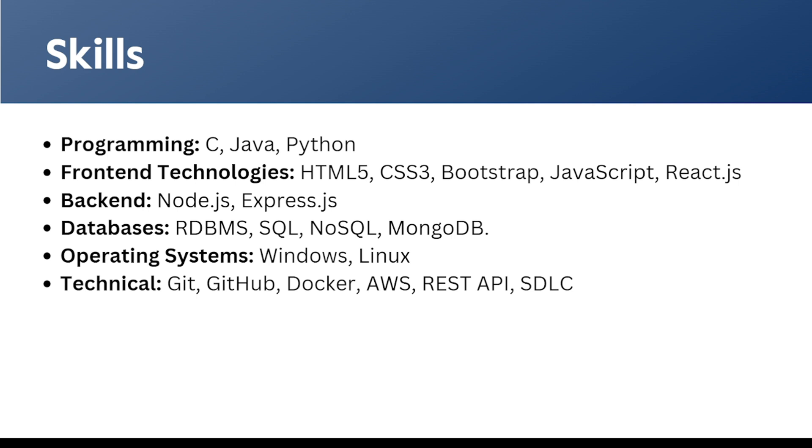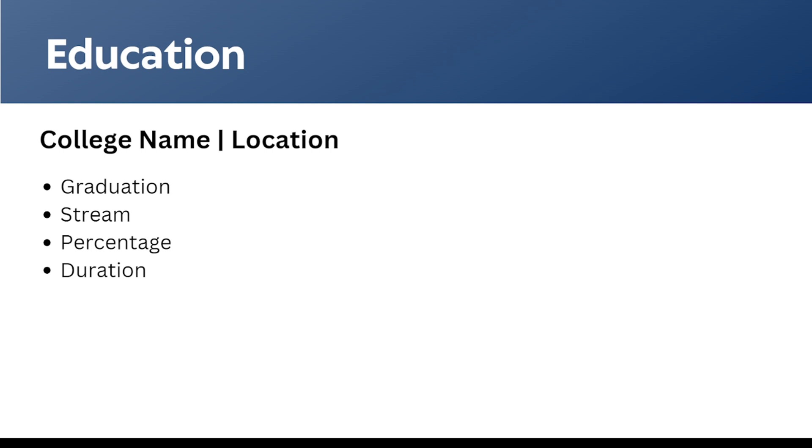Next section, which is education. Here we need to mention the college name and the location. We have to follow the reverse chronological order, starting with the latest to the oldest ones. We have to mention the graduation and the stream, and also the percentage and the duration of the graduation.